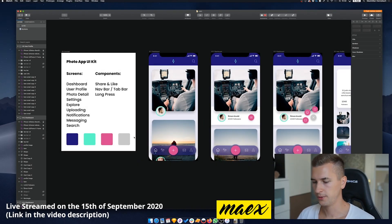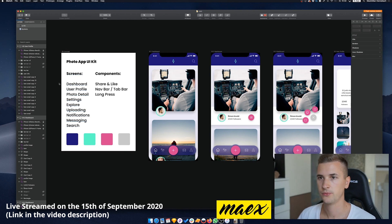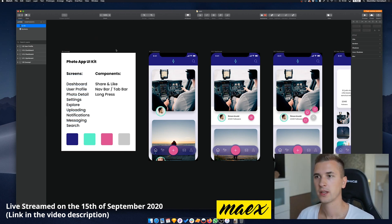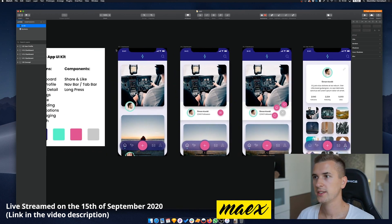Hey friends, welcome back to this new video! In today's episode I'm going to create a wireframe for the UI kit that we have been creating in the latest live streams. So if you haven't checked those live streams out, I will just show you a little clip where you can see the UI kit — to give you a little overview for people who are new to the live stream and new to the UI kit that we created a couple of weeks ago.